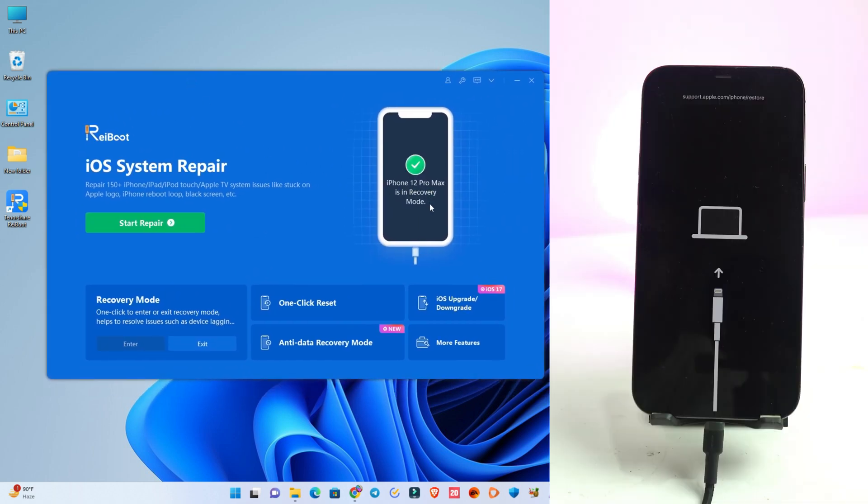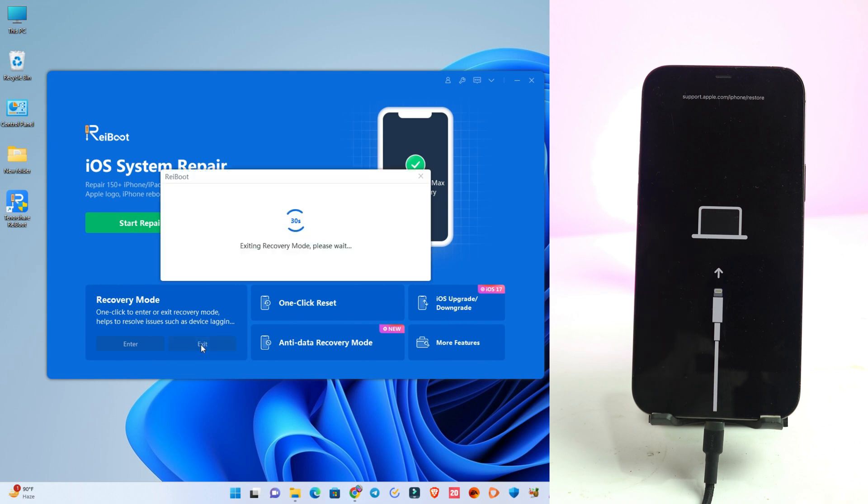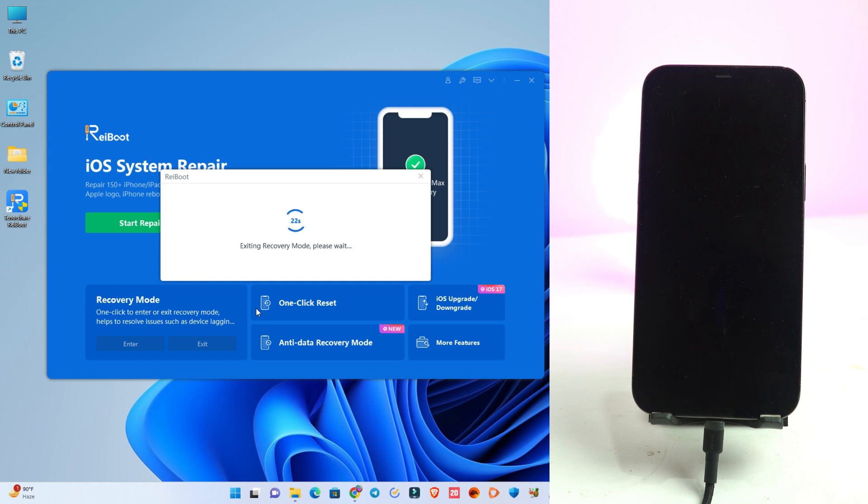Now you see our phone is connected on recovery mode and here is the exit button. Click the exit button. If your phone has not hard brick or not erased the data, then this method works simply. Just click exit and maximum time it works.